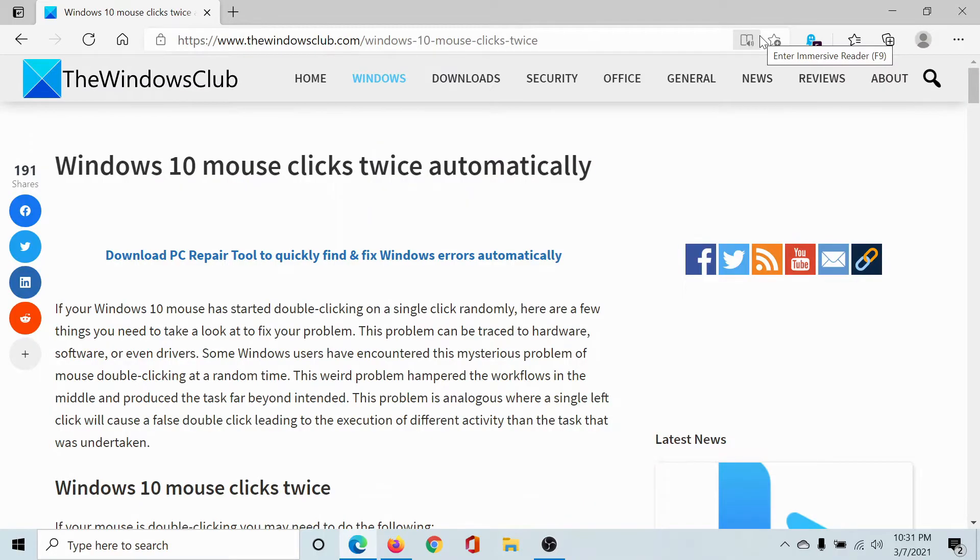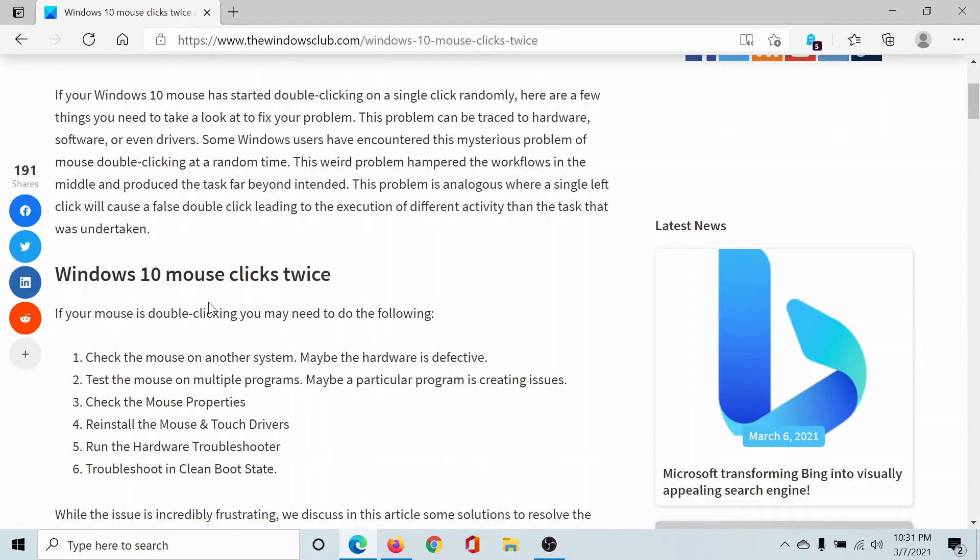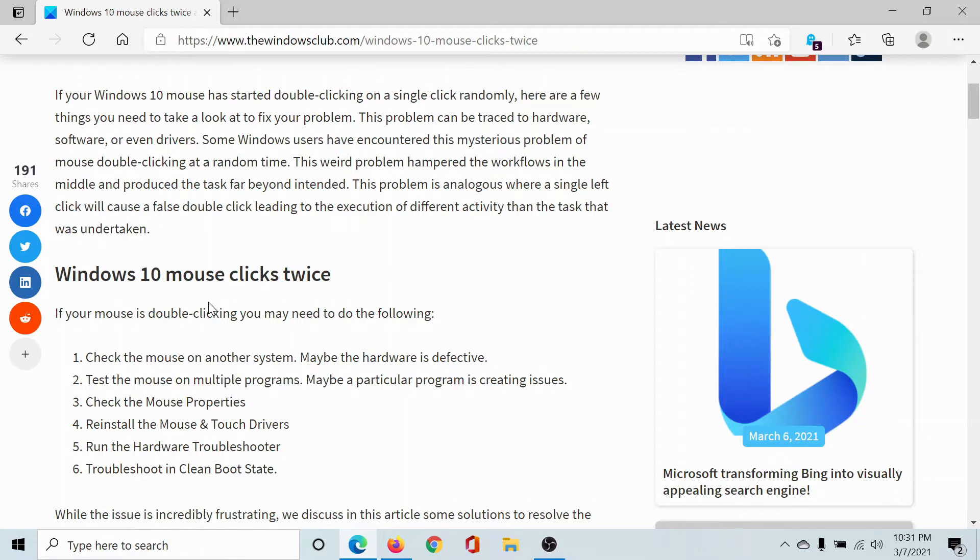Welcome to The Windows Club. A lot of users have reported an issue where Windows 10 mouse clicks twice automatically. This is a serious problem, but let's get into the solutions. The first question is: when does it click twice? When you're trying to open a program, when you're at a program, or randomly?